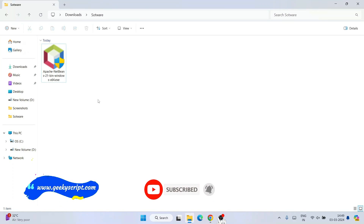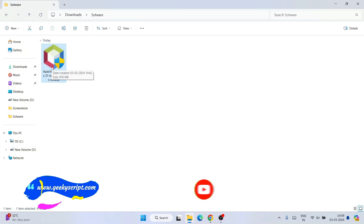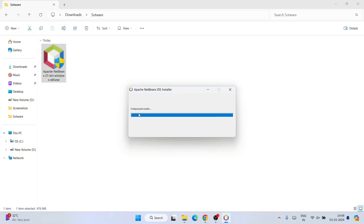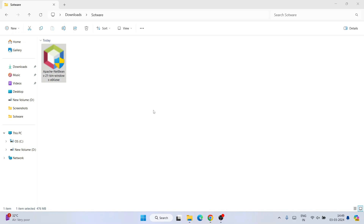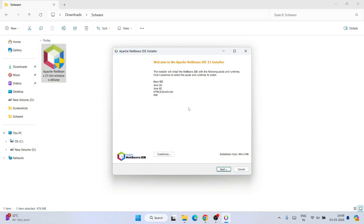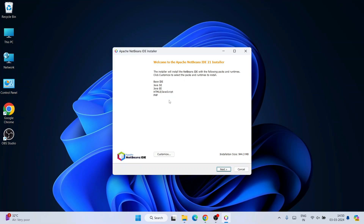Go to your Downloads directory and here you can see that Apache NetBeans has already been downloaded. Just simply double-click on the installer and it will ask for administrative privileges. Click on Yes and you can see our NetBeans IDE has launched and it is configuring the installer.